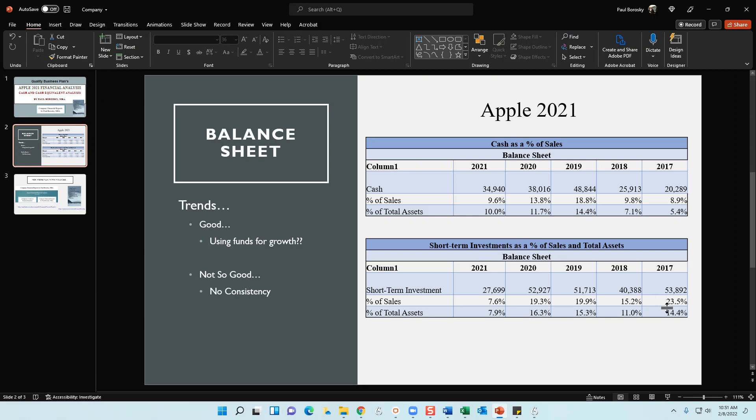As for short-term investments: in 2017 they had 53.8 billion, 2018 fell to 48.3 billion, 2019 went up to 51 billion, 2020 went up again to 52.9 billion, and then 2021 it dove to 27.6 billion. Comparing to sales: 23%, 15%, 19%, 19%, and then 7%. Again, the organization is lacking consistency. It's not showing me that they have an optimized short-term investment strategy being executed over the long term.